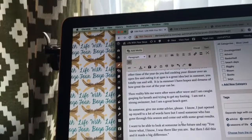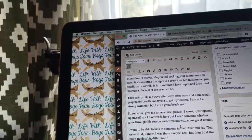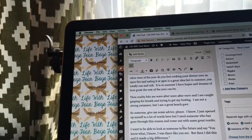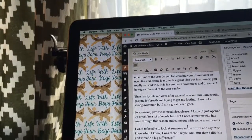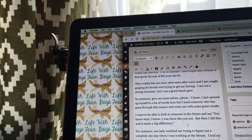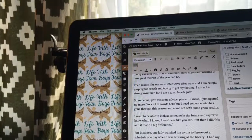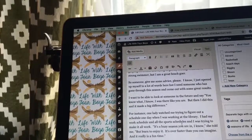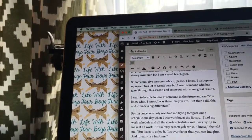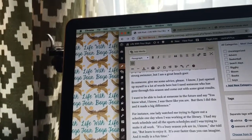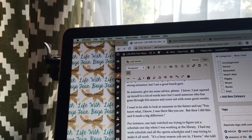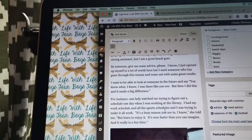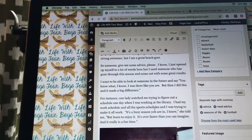So someone give me some advice please. I know I just opened myself up to a lot of words here, but I need someone who has gone through this season and come out with some great results. I want to be able to look at someone in the future and say, You know what, I know I was there like you are, but then I did this and it made a big difference.